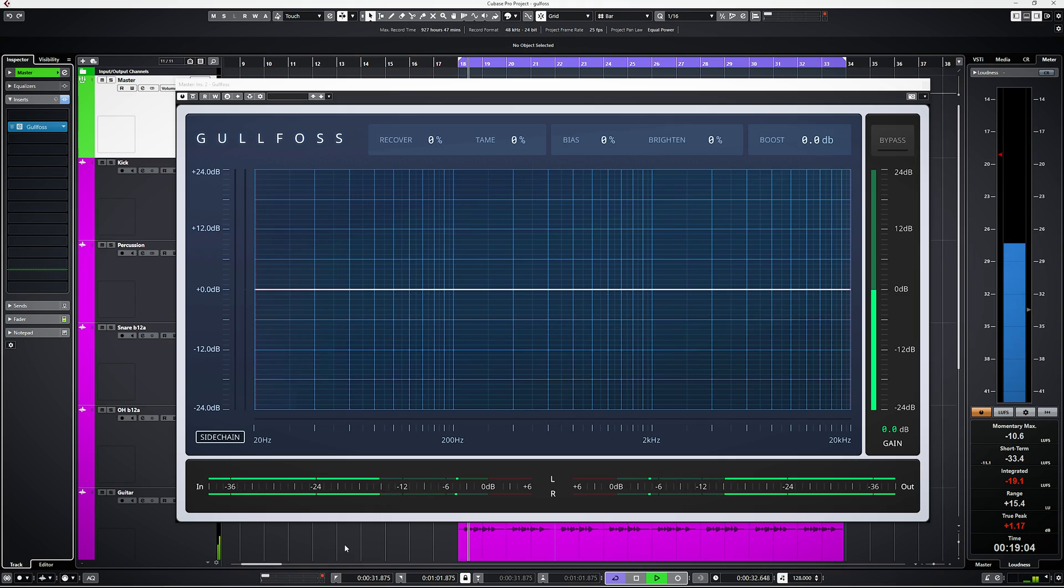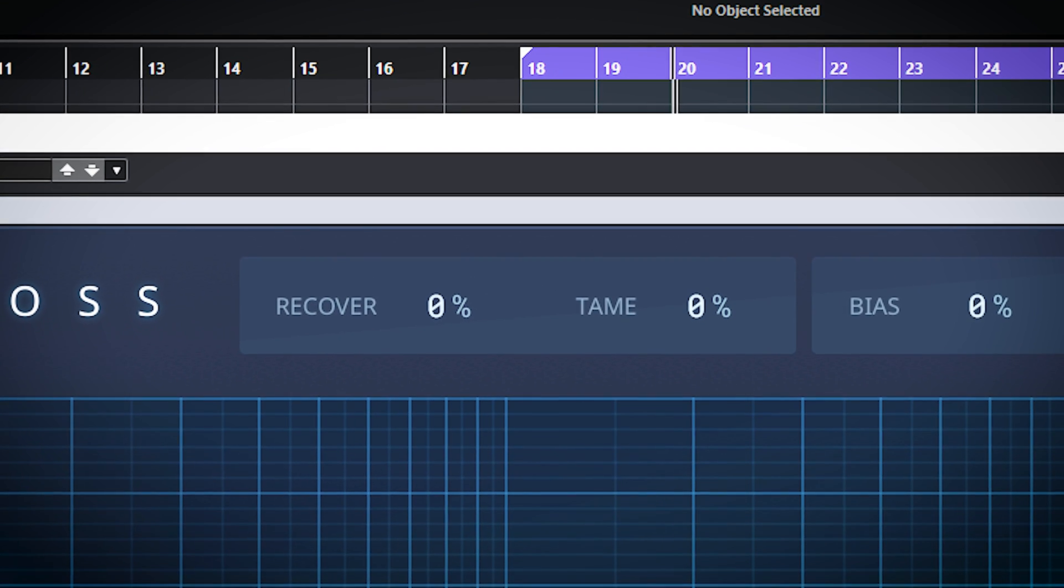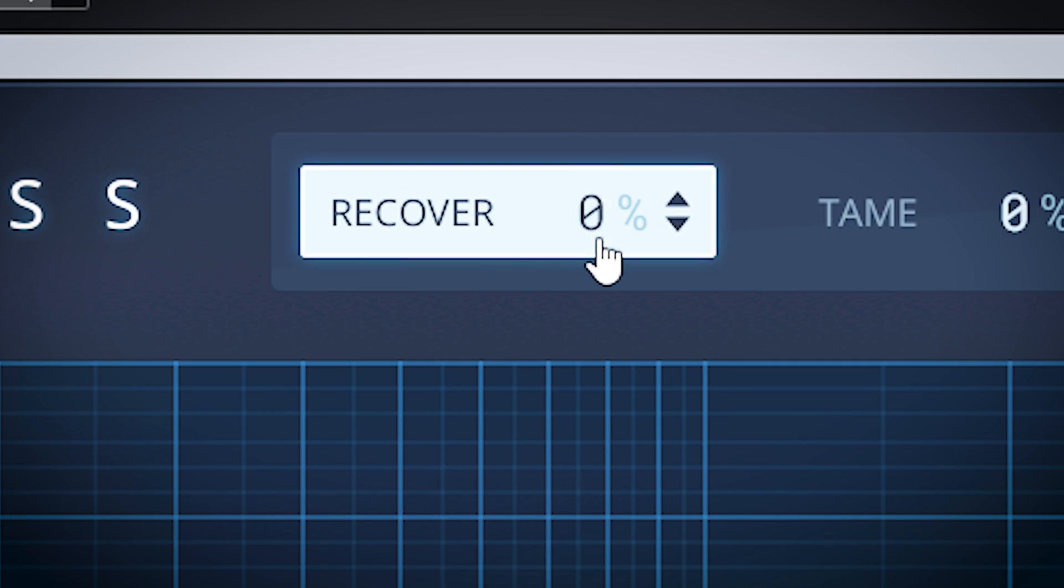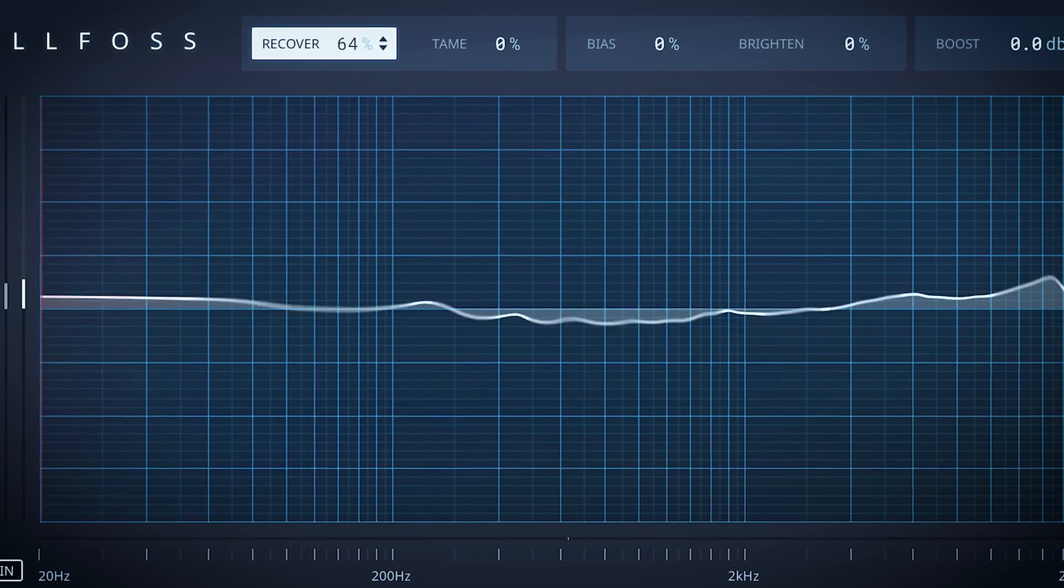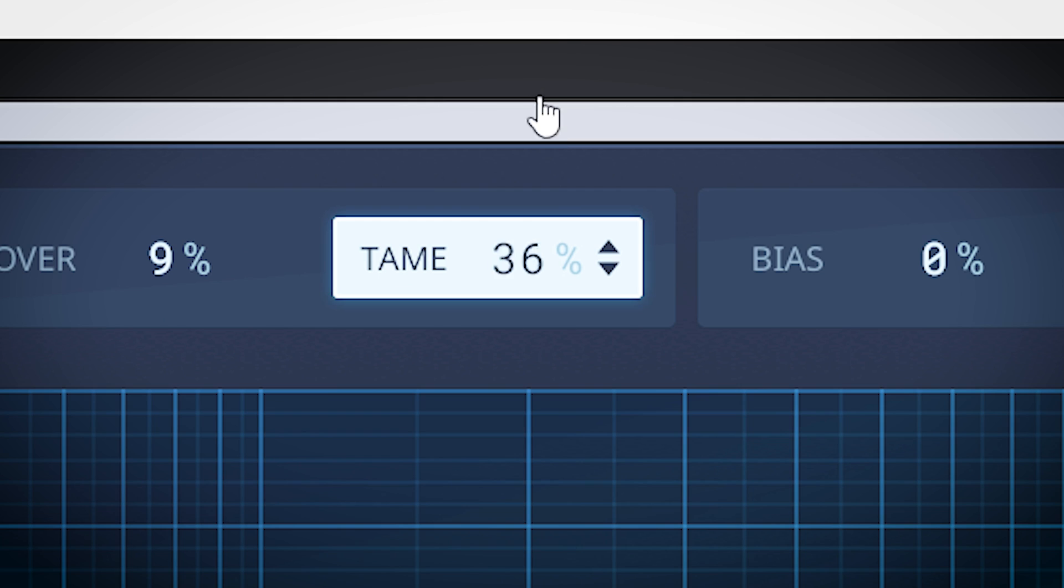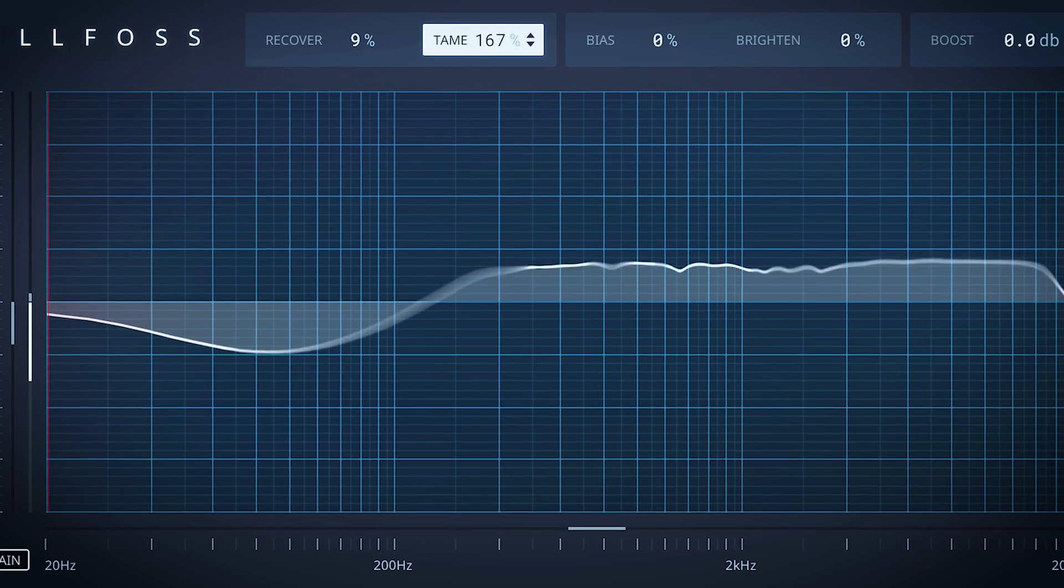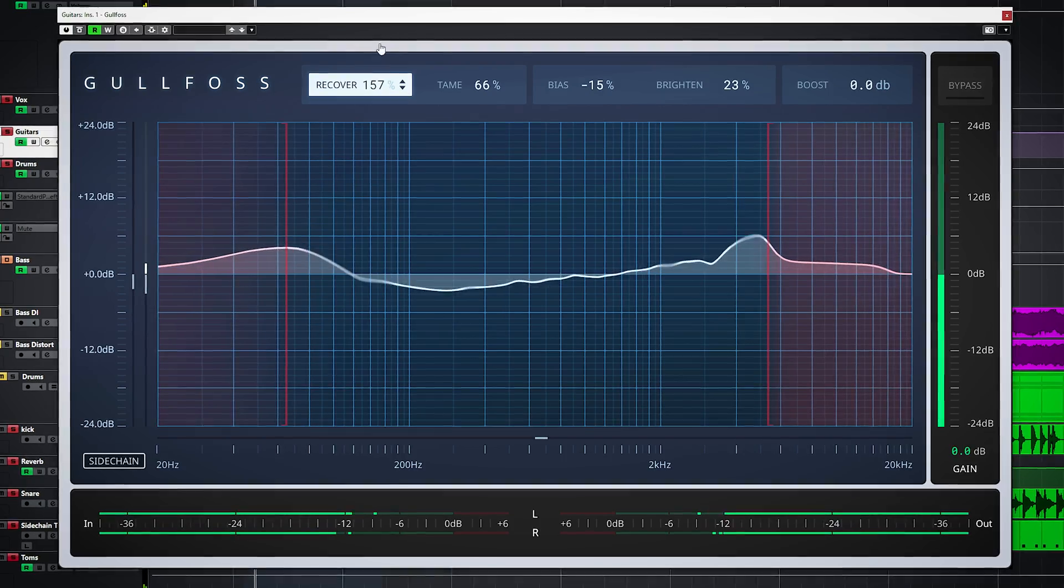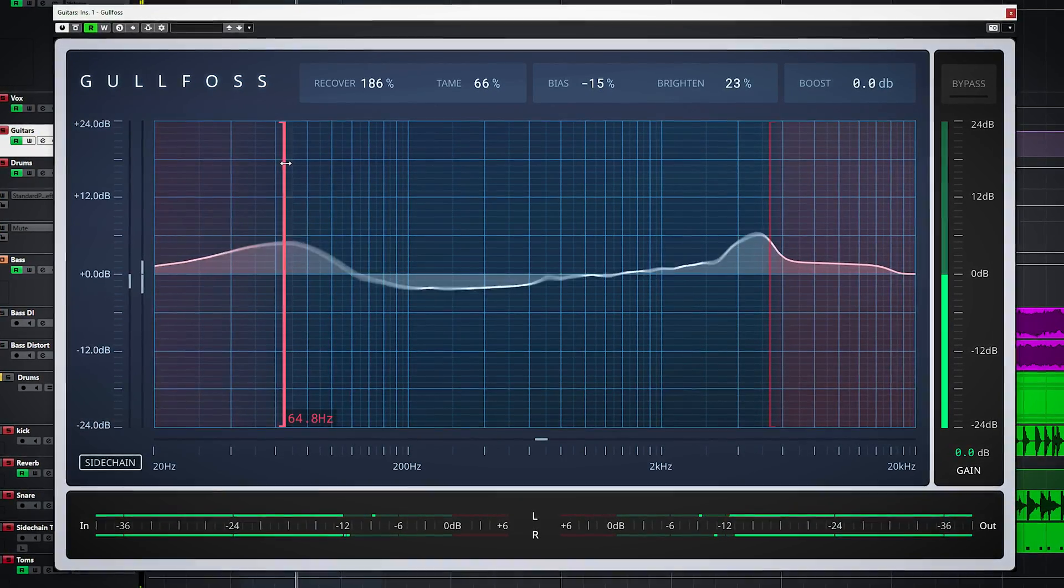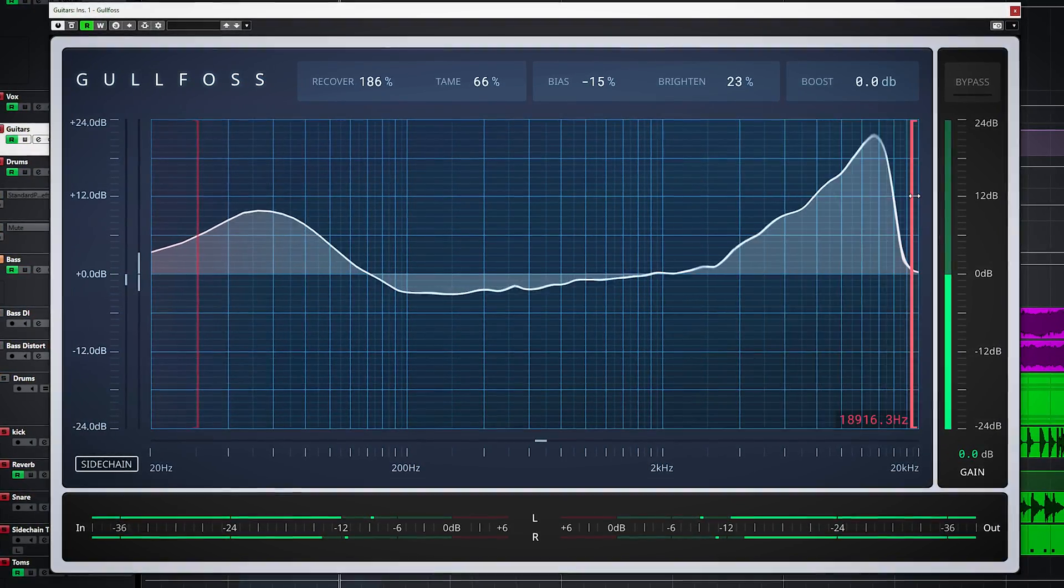Whatever you do with Gullfoss, it's virtually impossible to get a bad sound. You control how Gullfoss works by adjusting the recover and tame settings. Recover boosts masked parts of the audio, and tame will reduce strong elements like resonance. The cool part is that these two elements work together, so when the plugin reduces, for instance, resonances, it can also boost hidden masked parts at the same time.